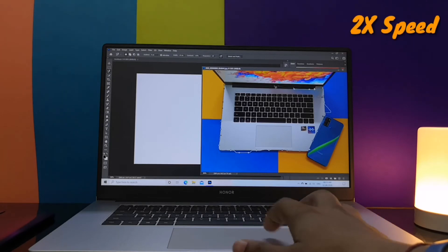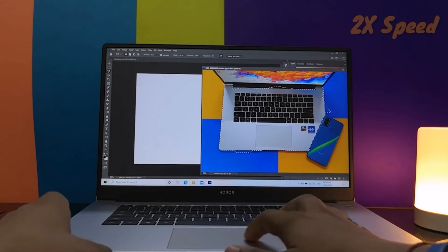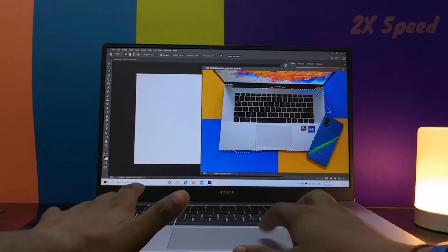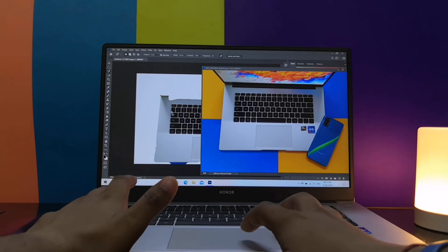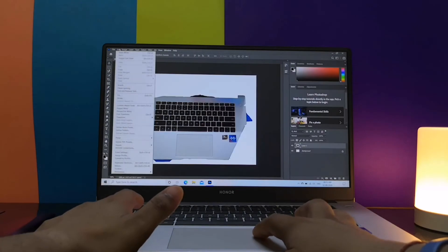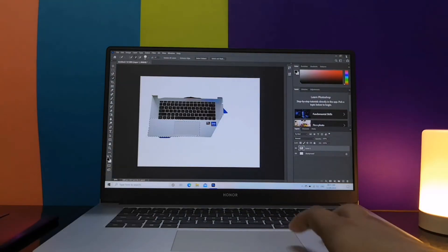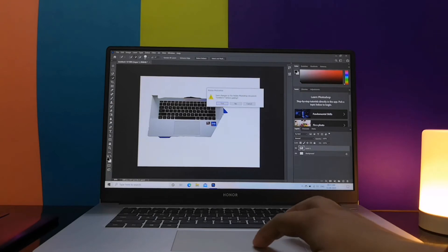As you can see, it's working very fine and there is no problem using Adobe Photoshop CC, the latest version, on your Honor Magic Book 15. Let me just show you some more of the app compatibilities.